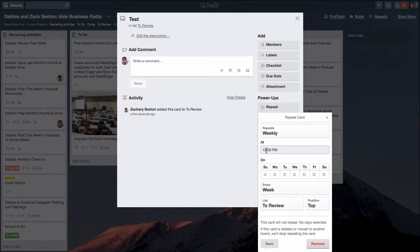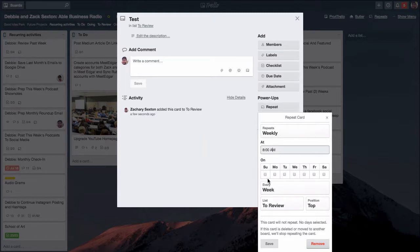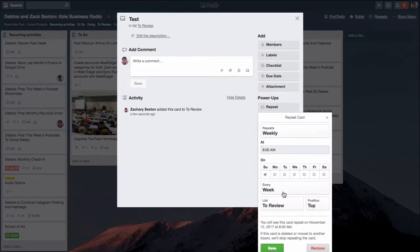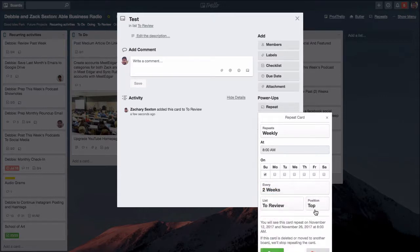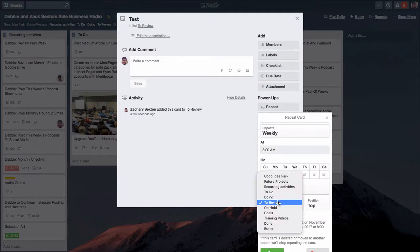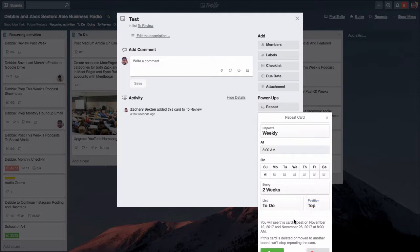We can change that to 8, and instead of p.m. you want it to be a.m. You want it to happen every Sunday and you know what, it doesn't need to be every week, just every other week would be good. I want it to go to my to-do list. We'll keep it at the top of the to-do list. You can even check to make sure it's going to do what you expect.